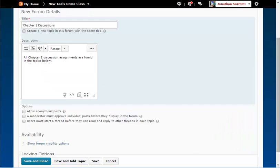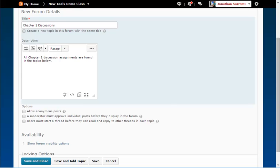The forum is a broad category that helps organize the discussion area. Once you have finished creating your forums, the next step will be to make topics to go in the forums. A topic is where you will want to create a written description of the assignment.